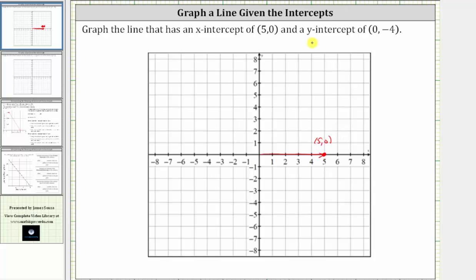Now let's plot the y-intercept or vertical intercept of zero comma negative four. From the origin, because the x-coordinate is zero, we do not move left or right, and because the y-coordinate is negative four, we move down four units on the vertical or y-axis. This point is the y-intercept given by the ordered pair zero comma negative four. And now we sketch the line passing through the intercepts.